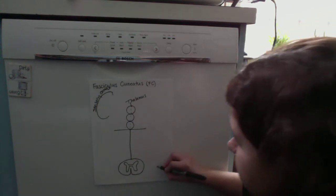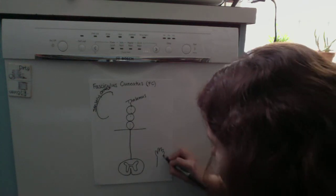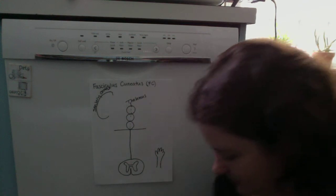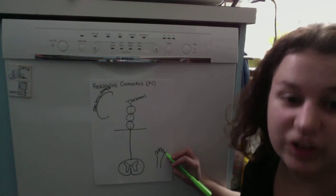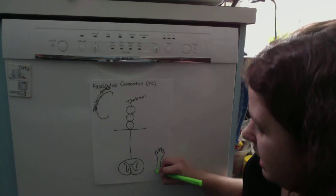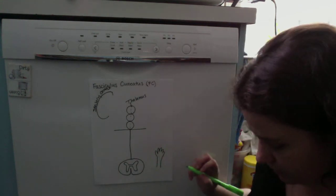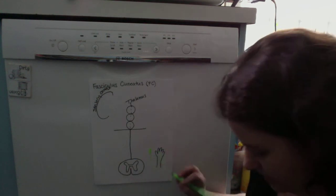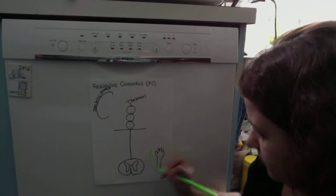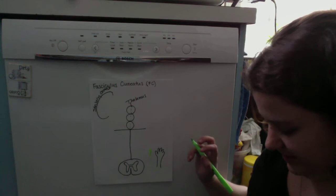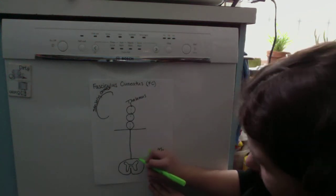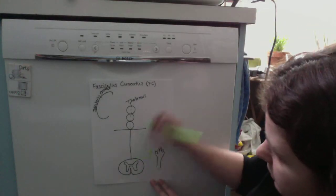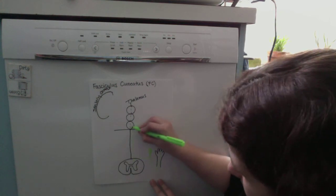You start with sensory information in your hand that allows you to feel things through stereognosis. It goes through that part of the body up into a dorsal root ganglion, then through the spinal cord via the dorsal column, all the way up to the medulla.